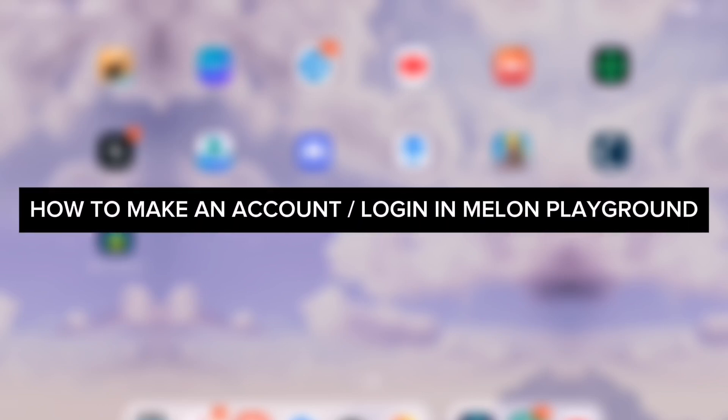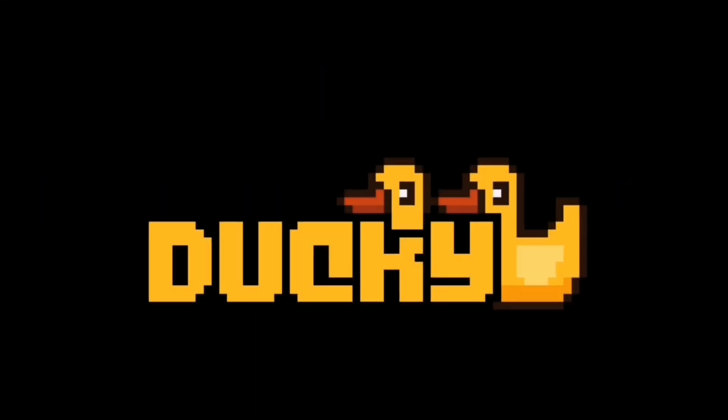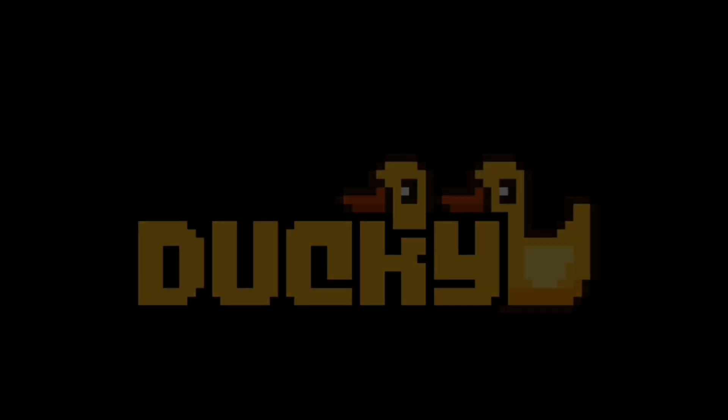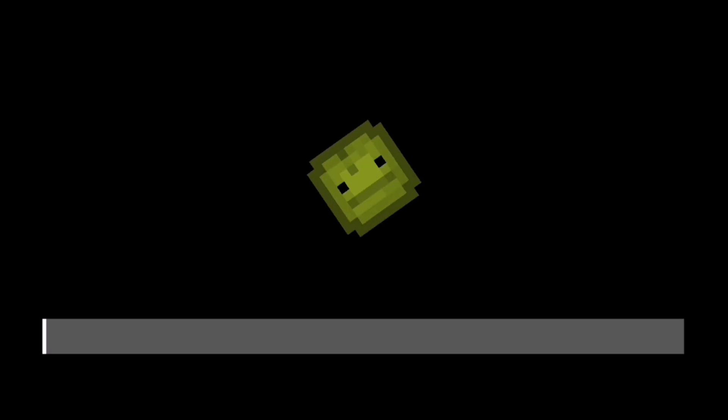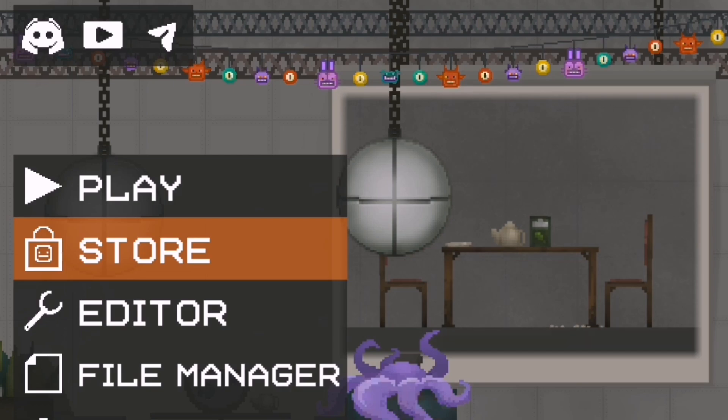Want to upload mods, save your creations, or join the workshop community in Melon Playground? You'll need an account first. In this video, I'll show you how to log in or register step-by-step.